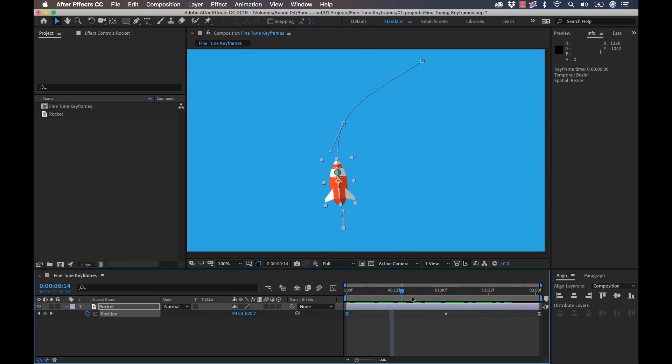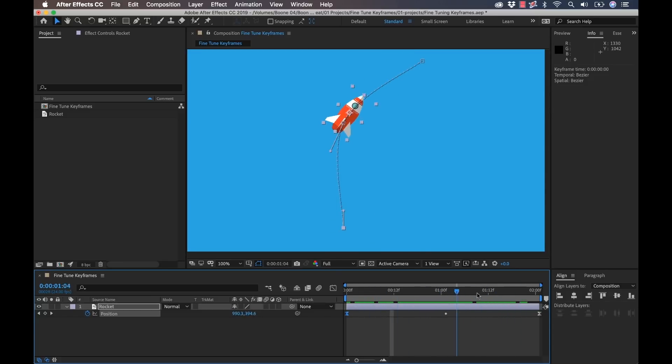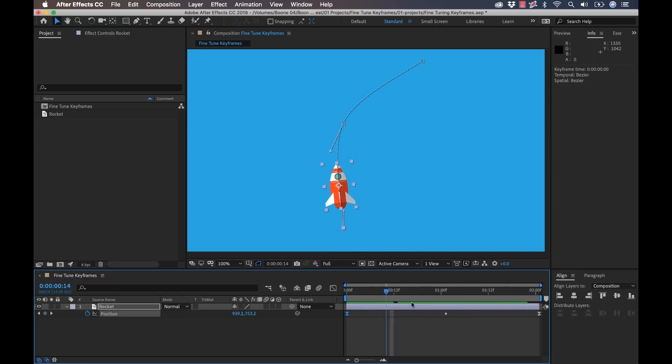So there you can see now we have a much better looking, much smoother path. Now interpolation can be a pretty complex and in-depth subject, so I urge you to check out my other standalone tutorial on the topic. I'll link it in the article.